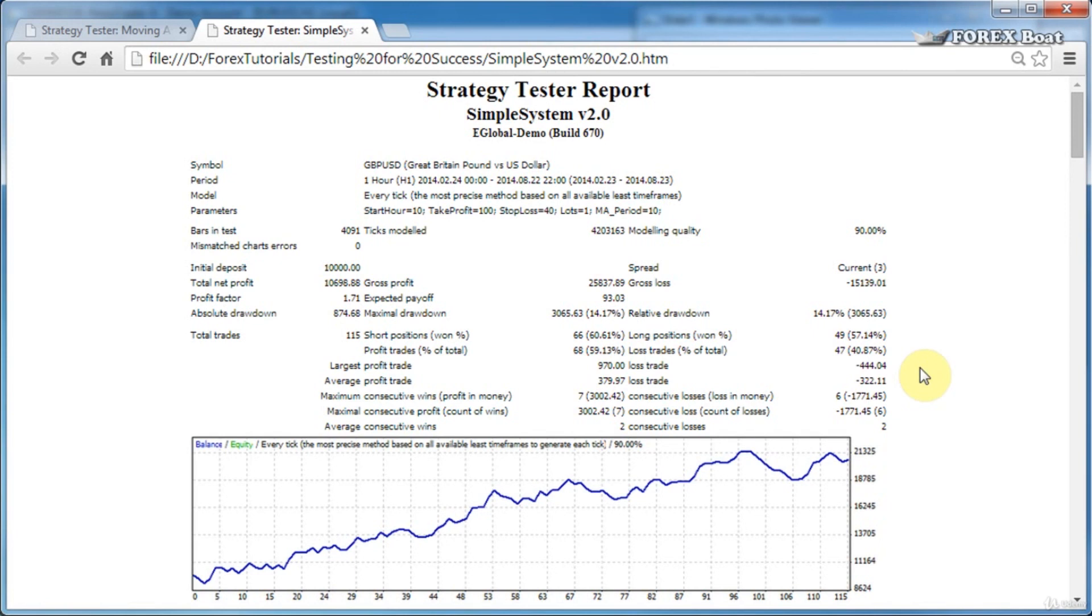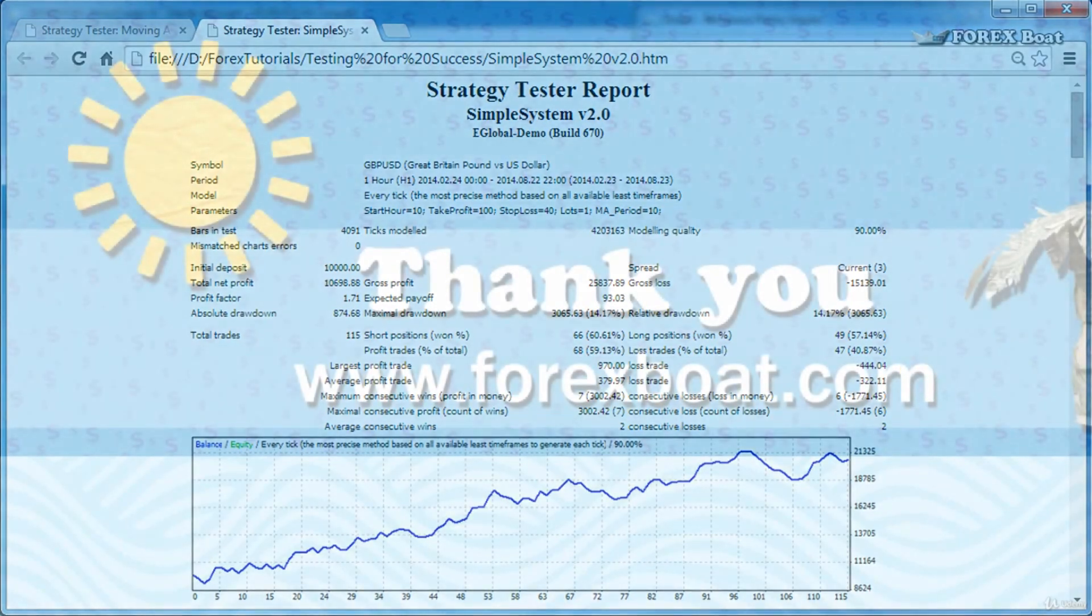So that's it for this tutorial. Don't forget to click subscribe if you are watching on YouTube, and I hope you'll consider going to www.forexboat.com and subscribing to my newsletter here as well. Until next time, happy trading!